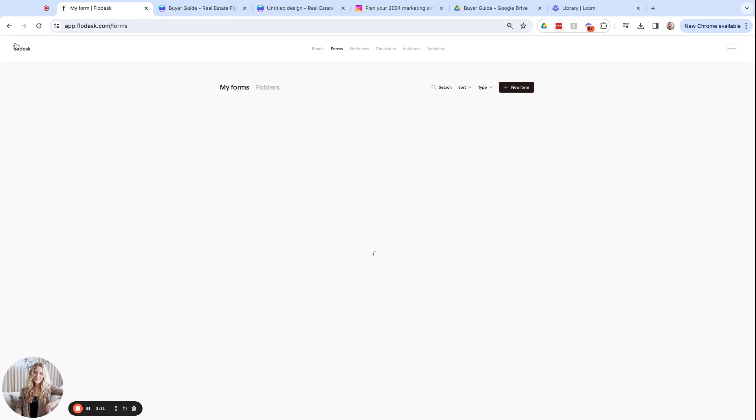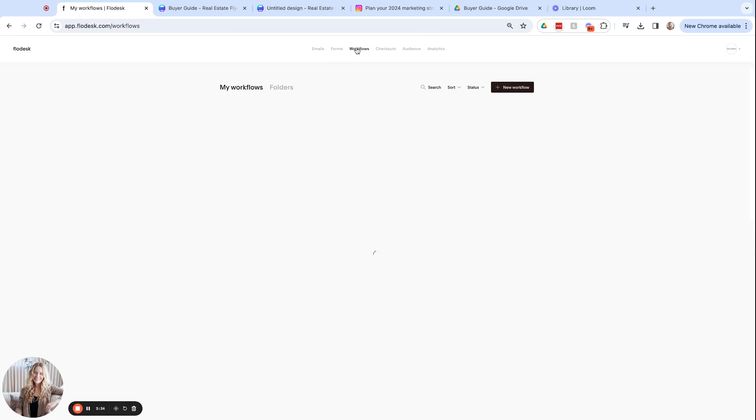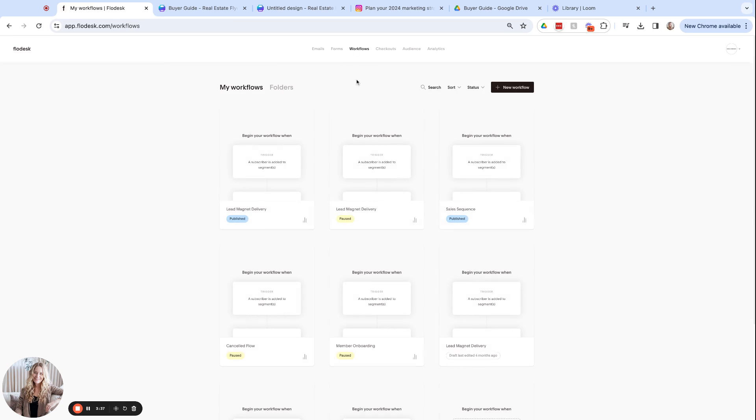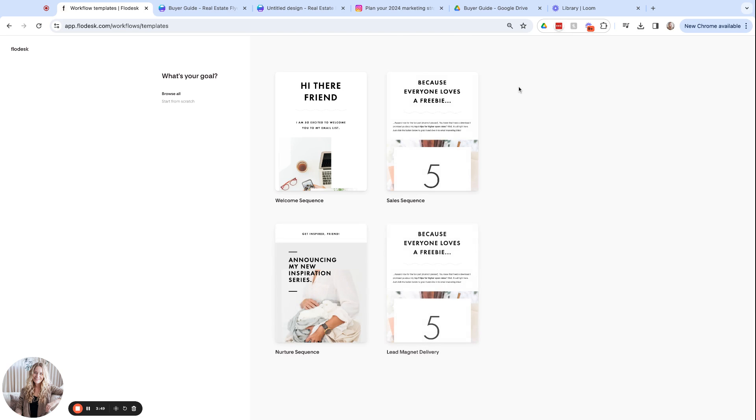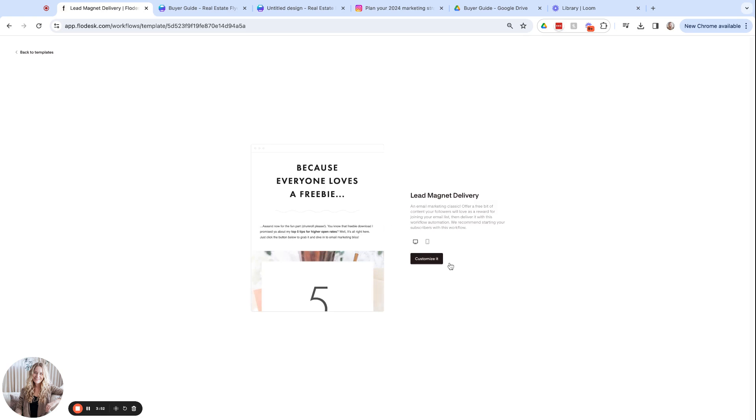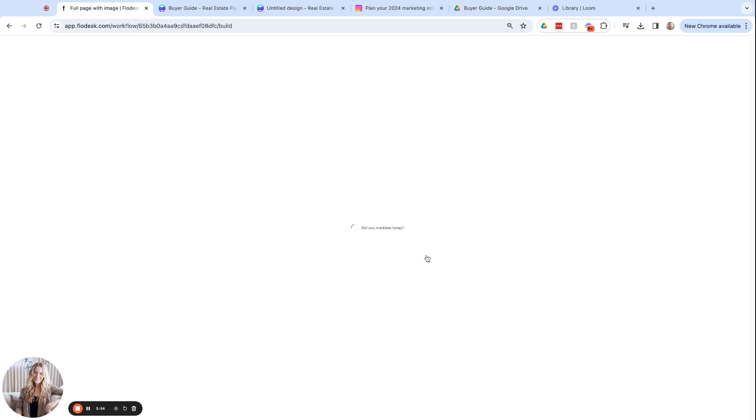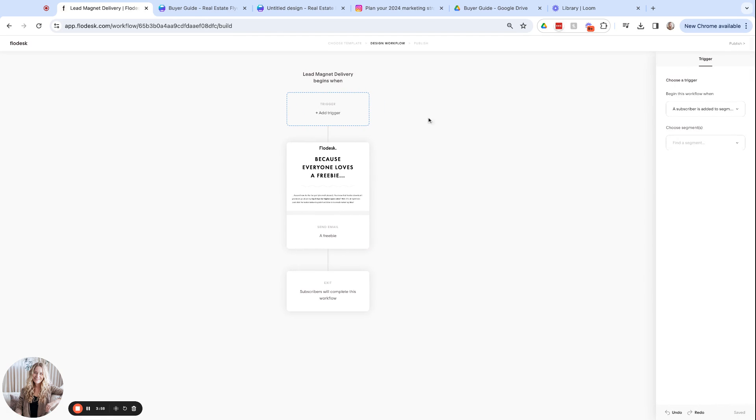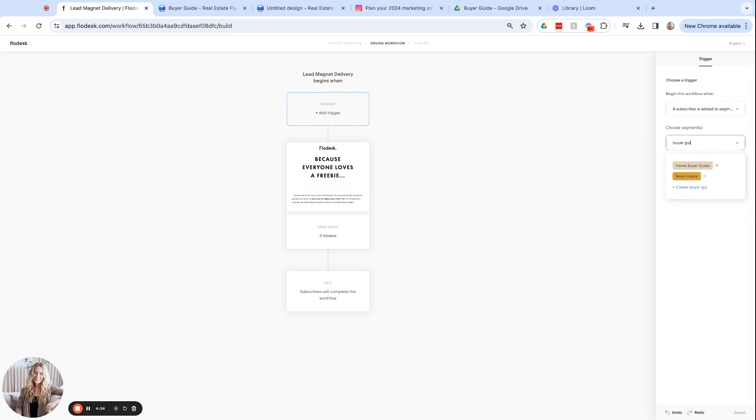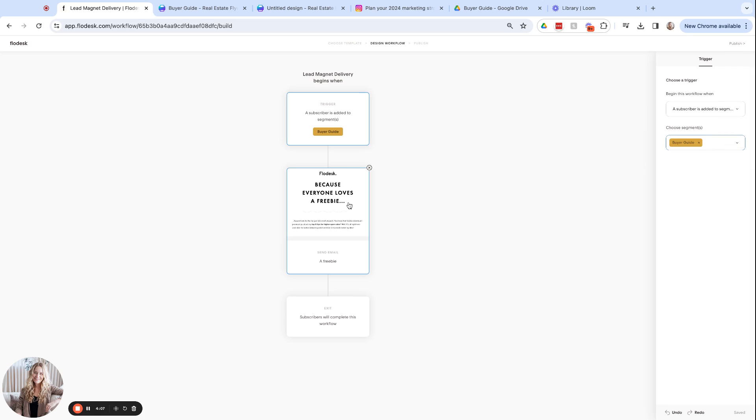I'm going to come back to Flowdesk and we are going to select workflows. Right now we're creating the email that once the person submits their information to that form we just created, this email will be sent, which will contain the link to that freebie. We're going to click new workflow and we're going to click lead magnet delivery and customize it. Okay, so at the top, we have to add a trigger. So a subscriber is added to this segment and the segment is buyer guide. And then they receive this email. So we can go in here and click edit.